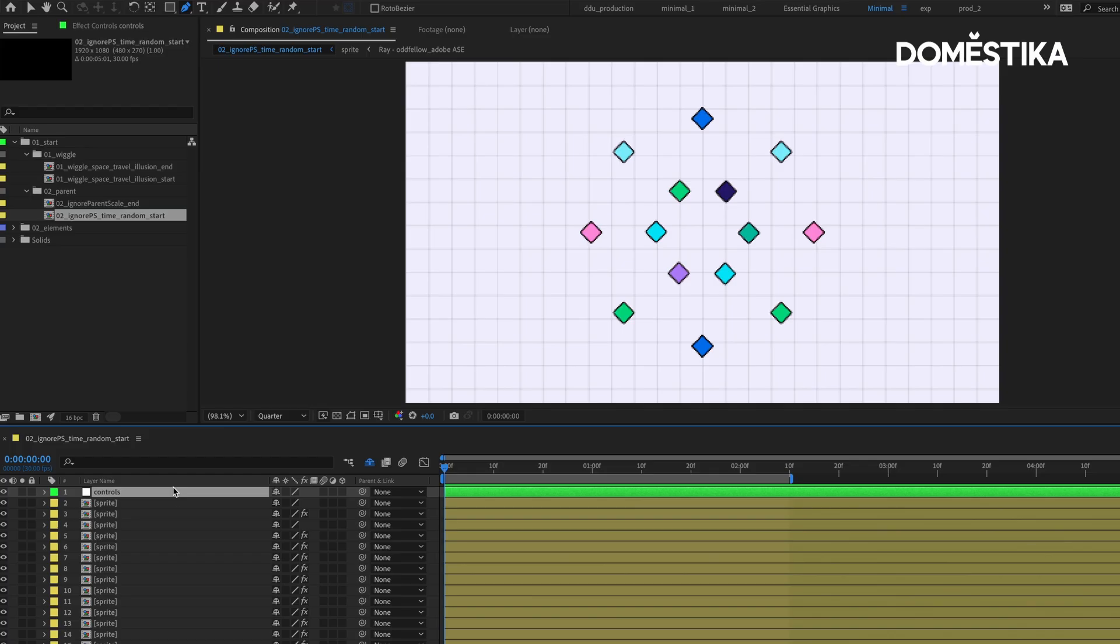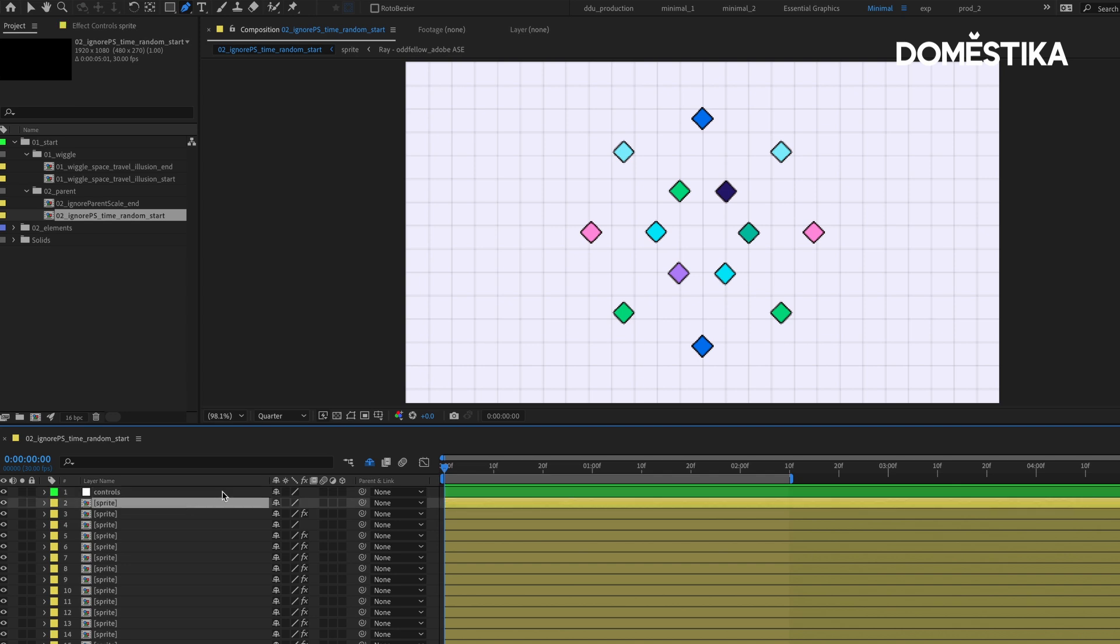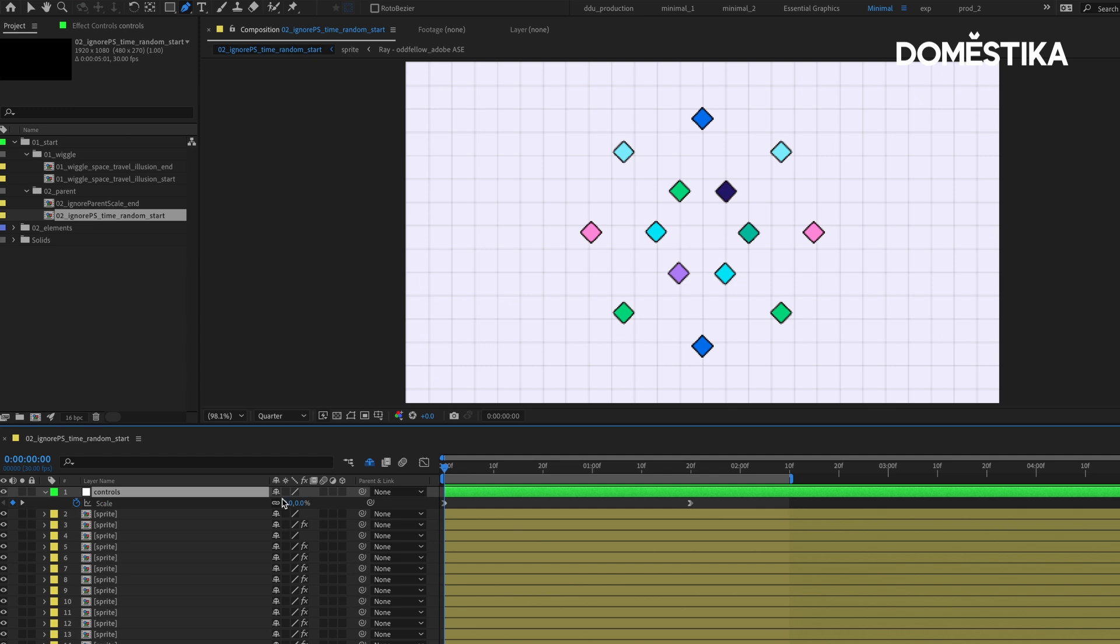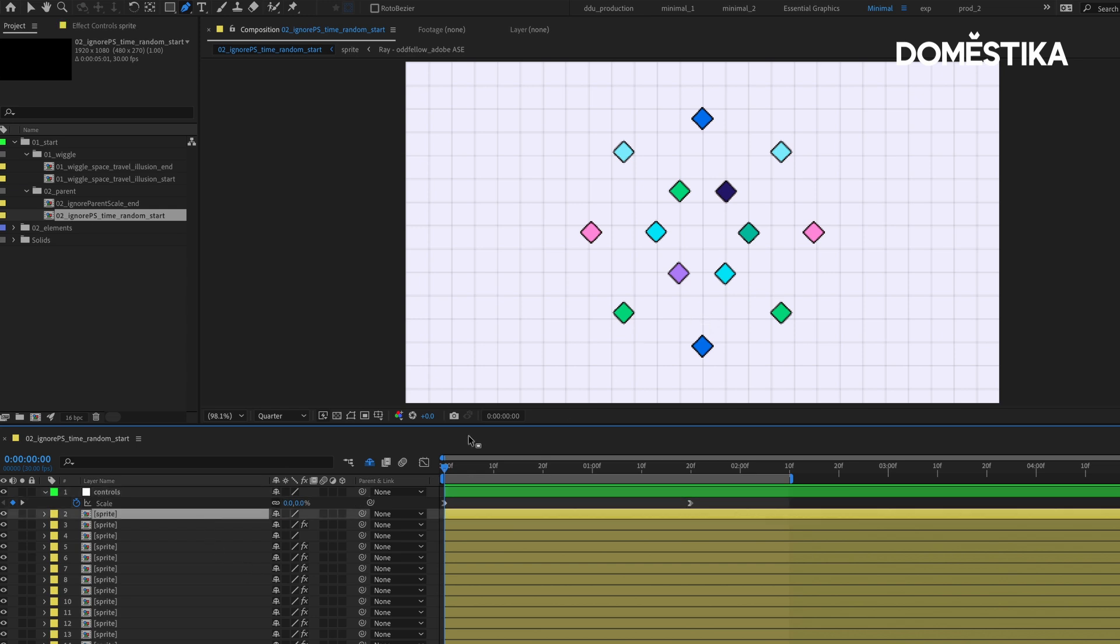For the next cheat expression, I want to show you ignore parent scale, which pretty much does what it says. If we have a layer that is parented to a null layer, it's going to ignore the scale increase from the null layer and remain the same. This is good when we want to animate multiple layers, having them explode or spread further away from a null layer. Instead, let's say if you want this radial ring of squares to spread out.